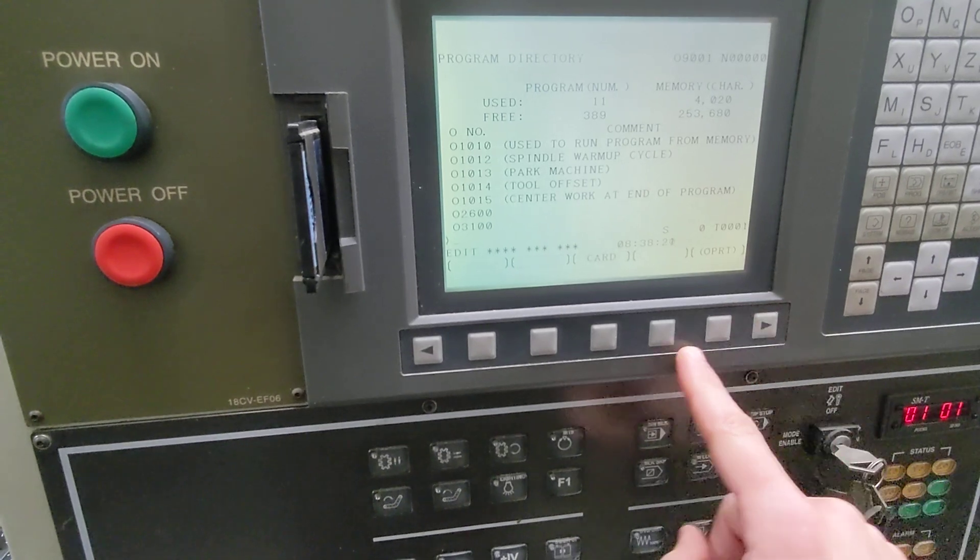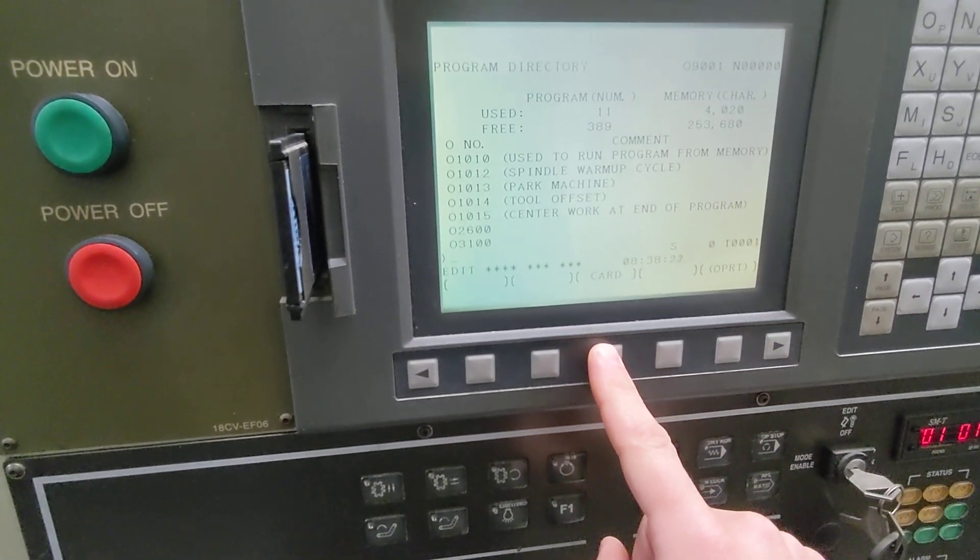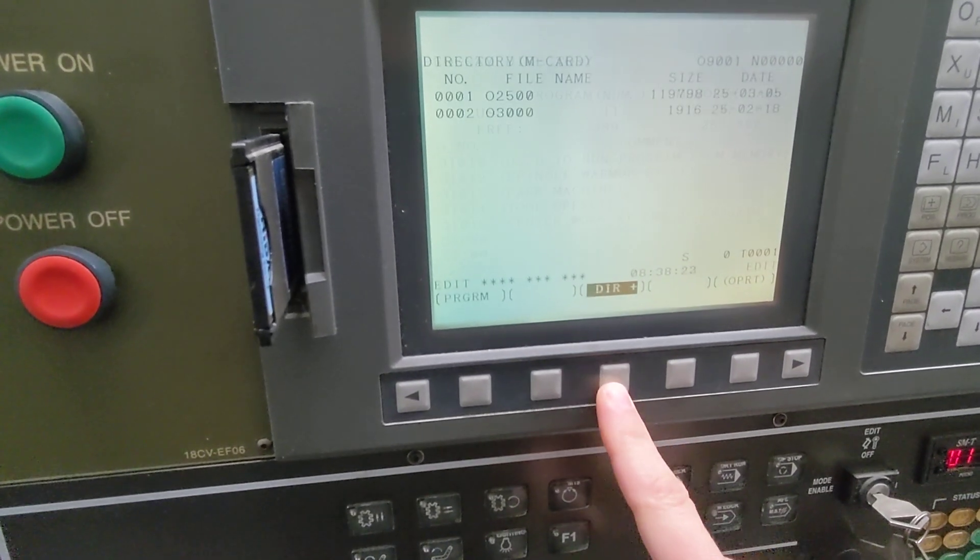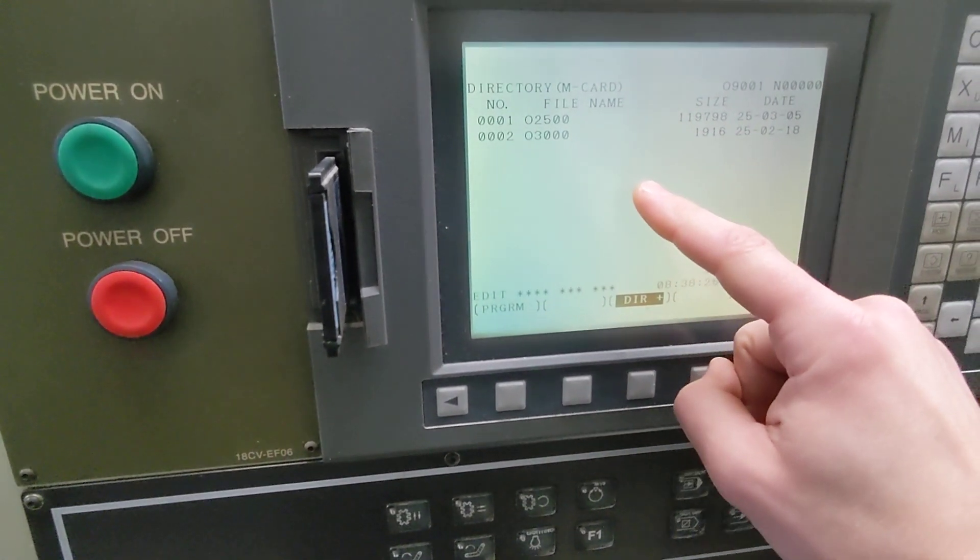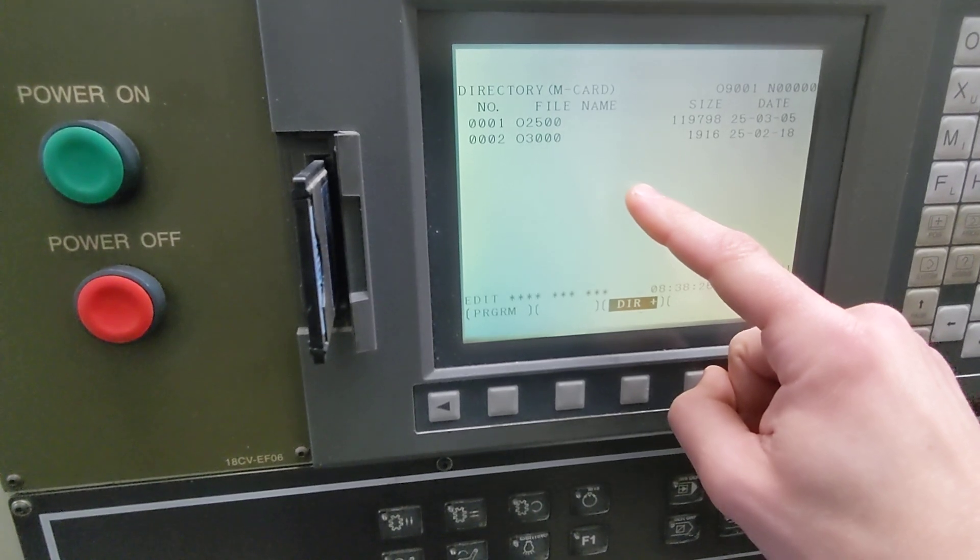A little soft key over, press card. This lists everything that's on the memory card right now.